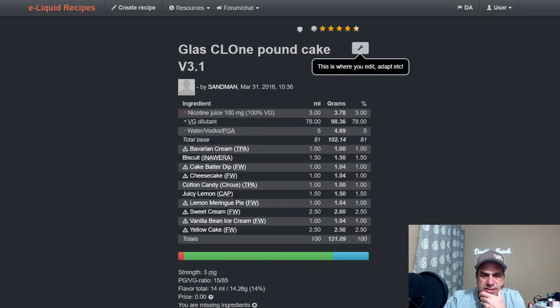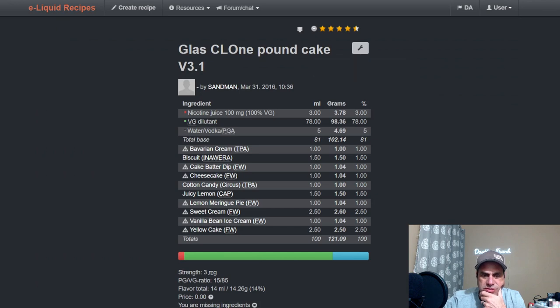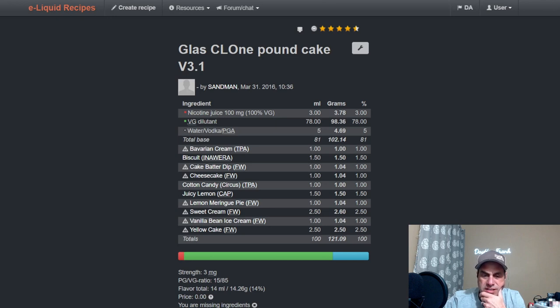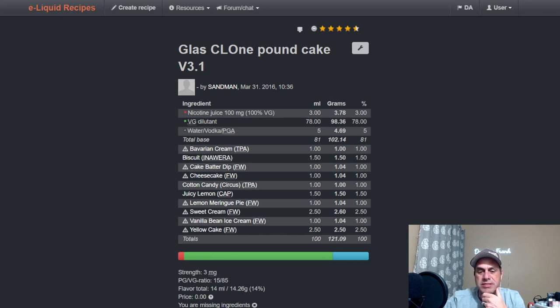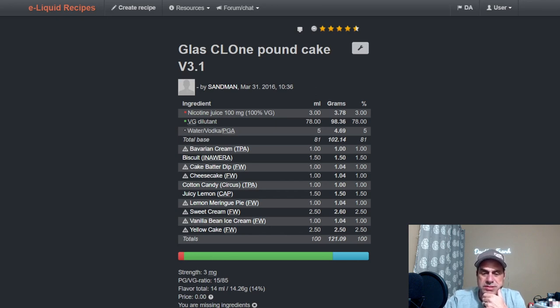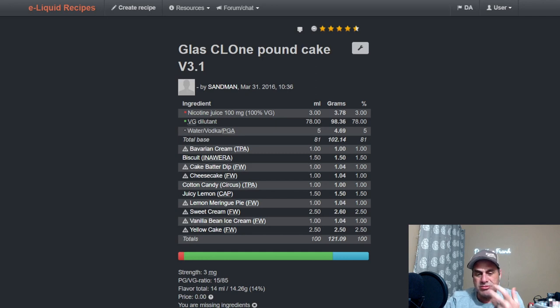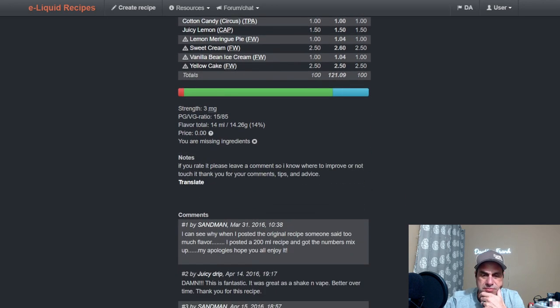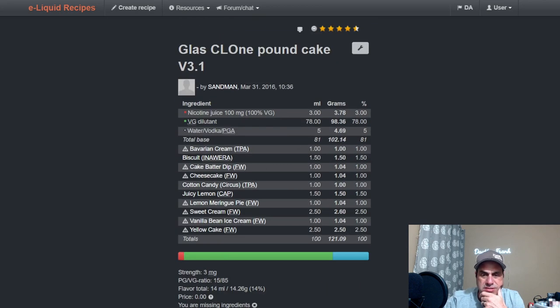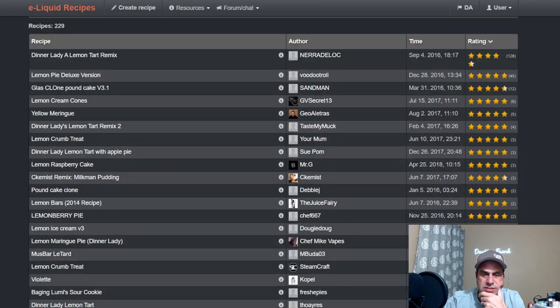Once again you have Bavarian Cream, Biscuit, Cake, Cake Batter Dip, Cheesecake, Circus Cotton Candy, Juicy Lemon, Lemon Meringue Pie, Sweet Cream, Meringue, Whipped Cream, and Yellow Cake all from Flavor West. Here's another one where he had to build up the actual pie notes. It's a 14 percent mix. I want to say this is also almost five years old, so it totally makes sense.